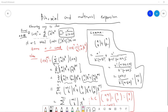Welcome, guys. I like to write mathematical proofs and put them on YouTube videos — this is just for my memory. Thanks for watching. The topic for this video is that we want to prove the binomial and the multinomial expansion.